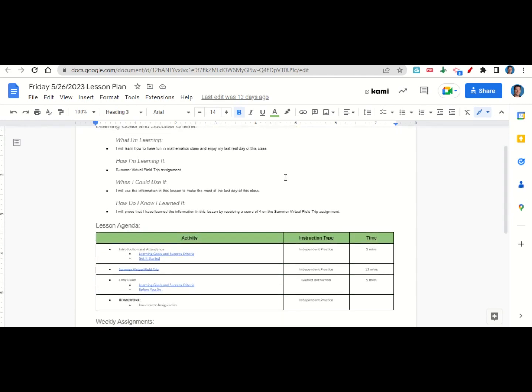Now, let's take a look at our agenda for today. We will begin by going over the learning goals and success criteria. While we do that, you'll fill out your get it started.